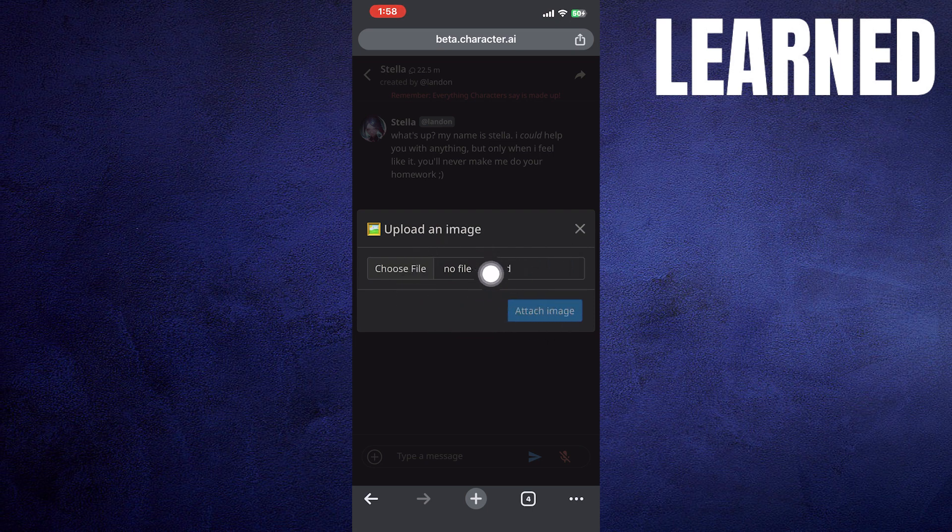After choosing the file, click to attach the image. Then the image will be sent to your character.